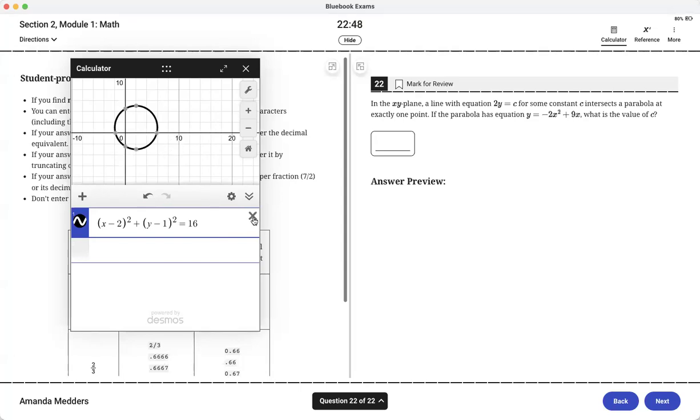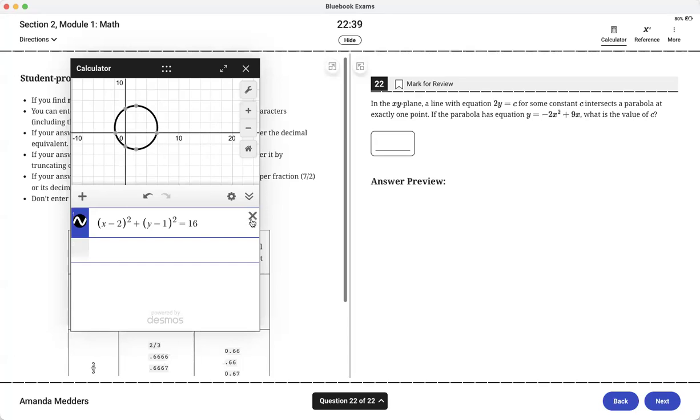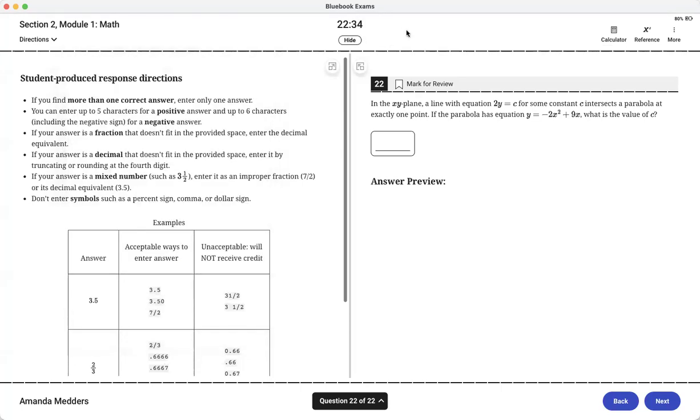So those are a couple things that you can take with you onto the test because like I said there are a lot of ways that the calculator can be used. Even if you forget the algebra way, don't get scared off by a problem, try to see what you can do in your calculator. And thanks so much.